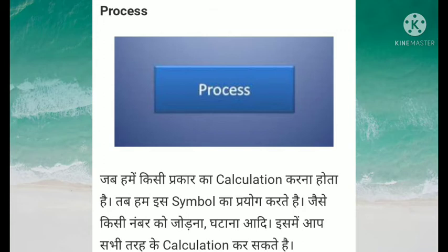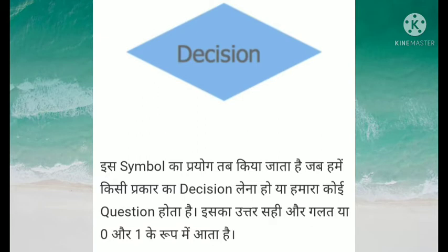Flow chart mein next symbol hai decision. Is symbol ka prayog tab kiya jata hai jab humein kisi prakar ka decision lena ho, ya humara koi question ho. Yadi humare mind mein koi question hai, toh hum flow chart ke diamond sign ka prayog karte hain. Is sign mein sahi aur galat, ya zero aur one ke roop mein, wo iska expression hota hai.